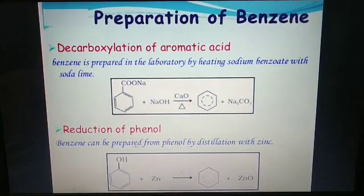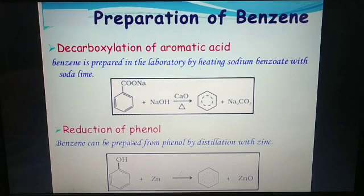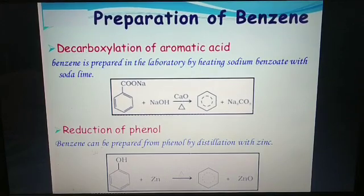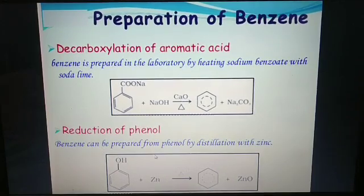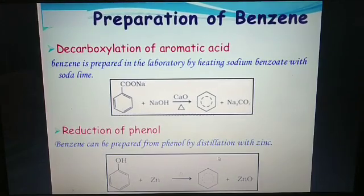Second method: reduction of phenol. Benzene can be prepared from phenol by distillation with zinc.